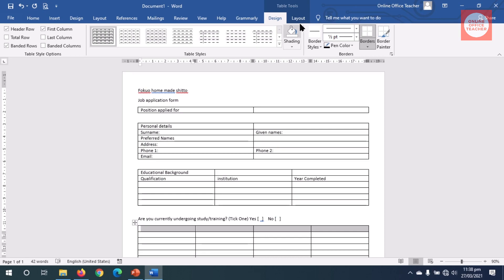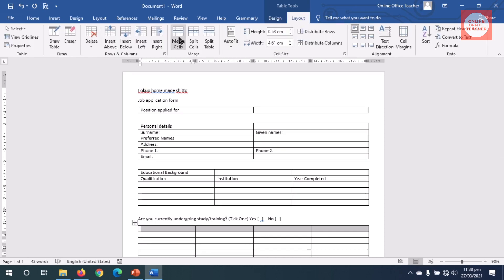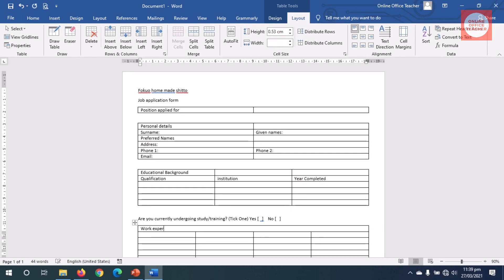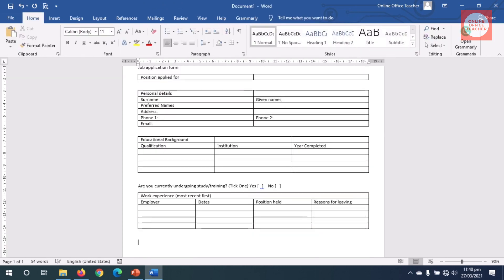I go to Layout under Table Tools, then click on Merge. I enter 'Work Experience (Most Recent First).' I want to know the Employer, then Dates, Position Held, and finally Reasons for Leaving. I exit out of the table and hit Enter.